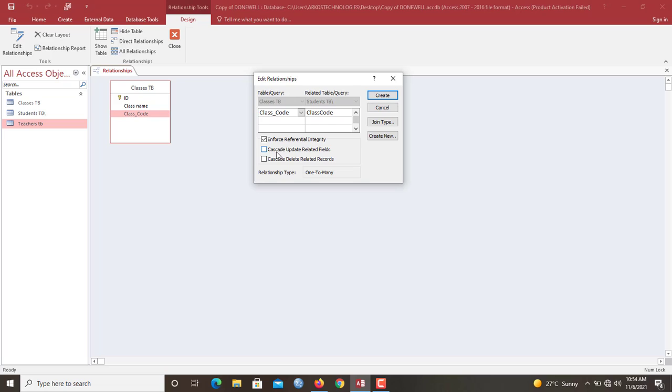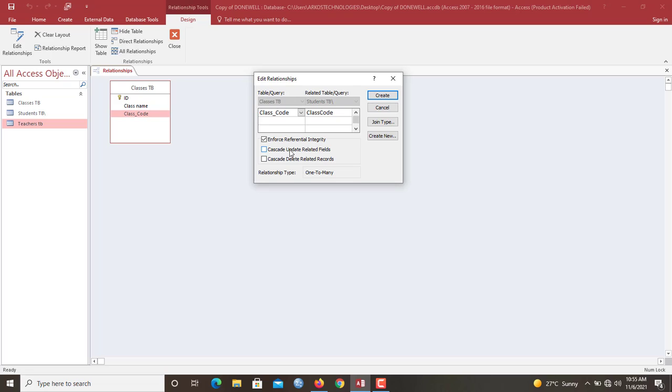We also have to check the cascade update related records and cascade delete related records. So now what cascade update related records does is that each time that a change or amendment is made to the class code in the class table, automatically those codes will also be changed automatically by the database in the student info table. And that is cascade update related records. So now we check it.